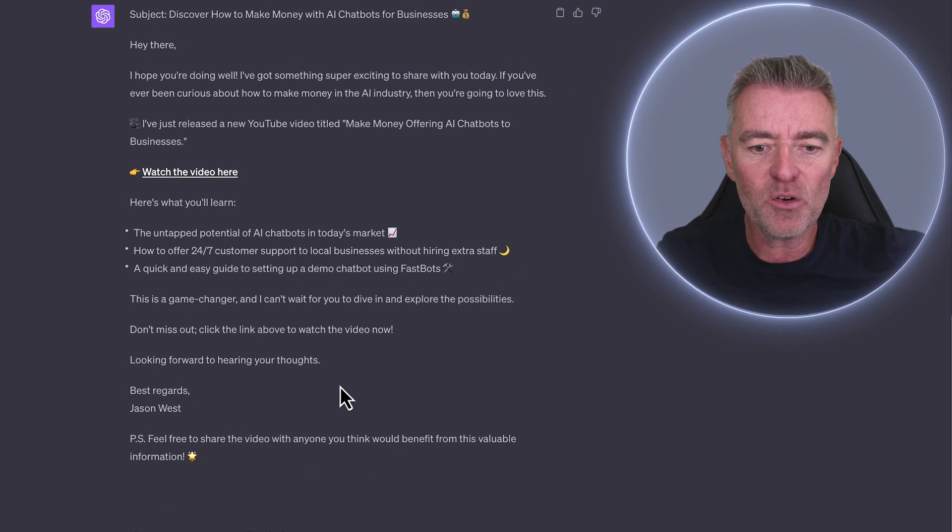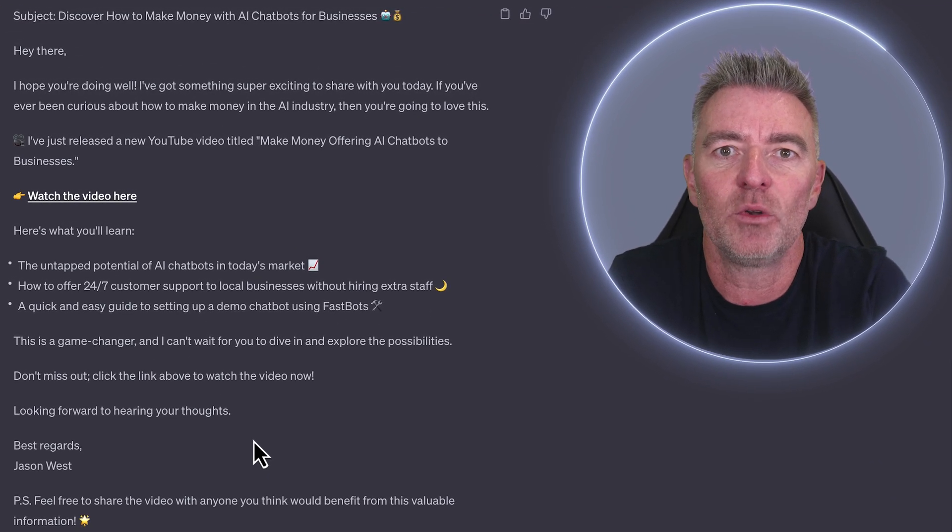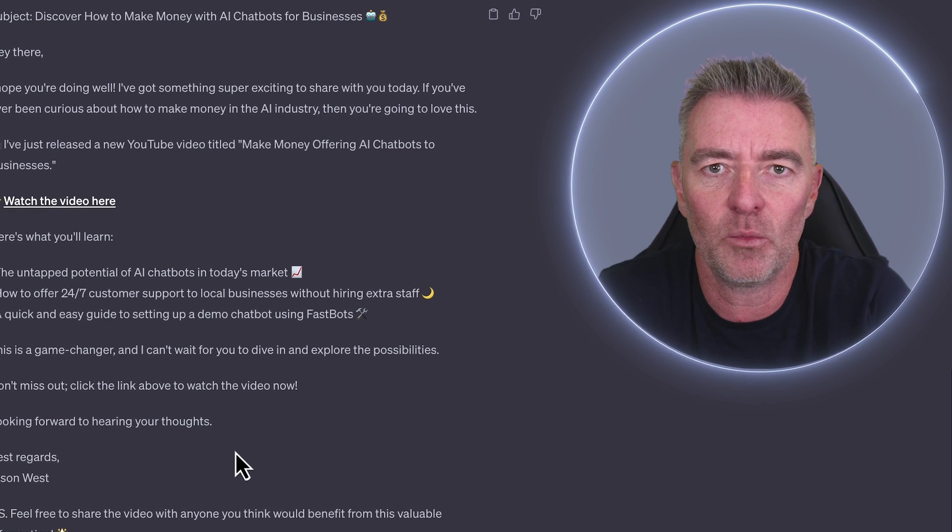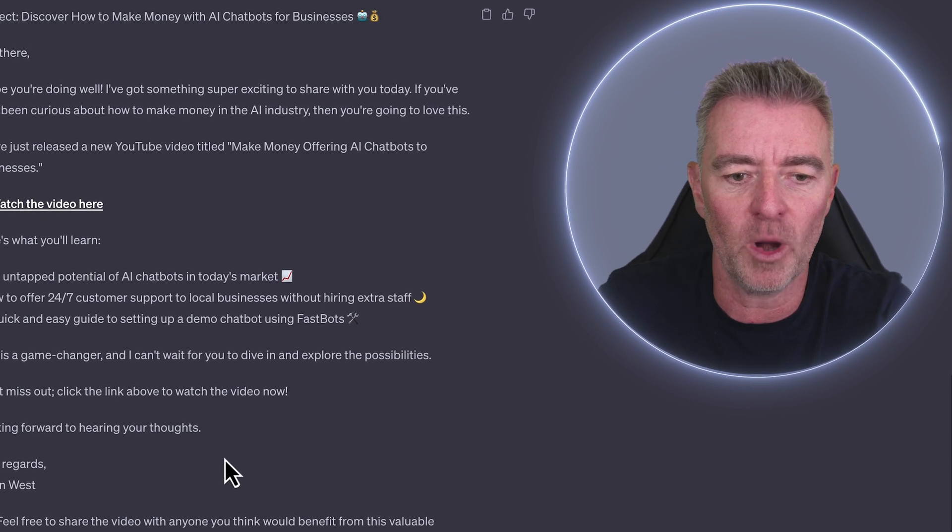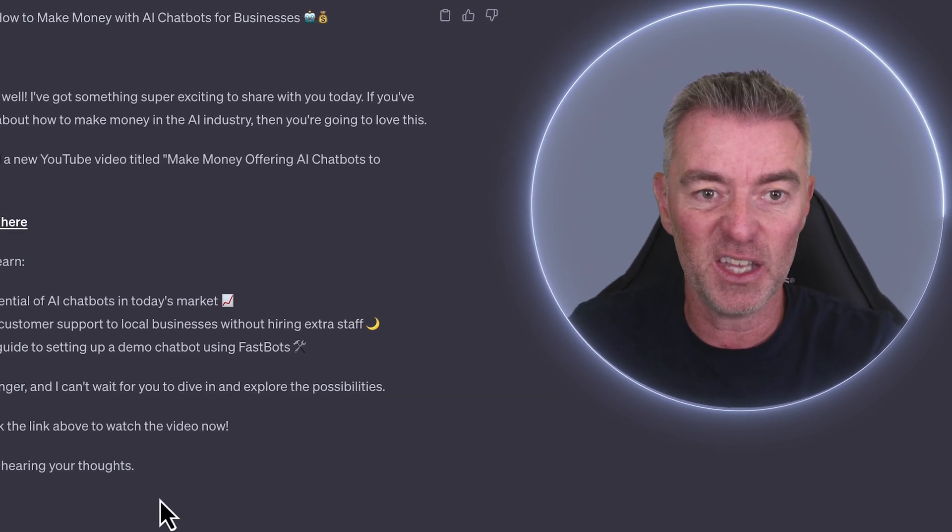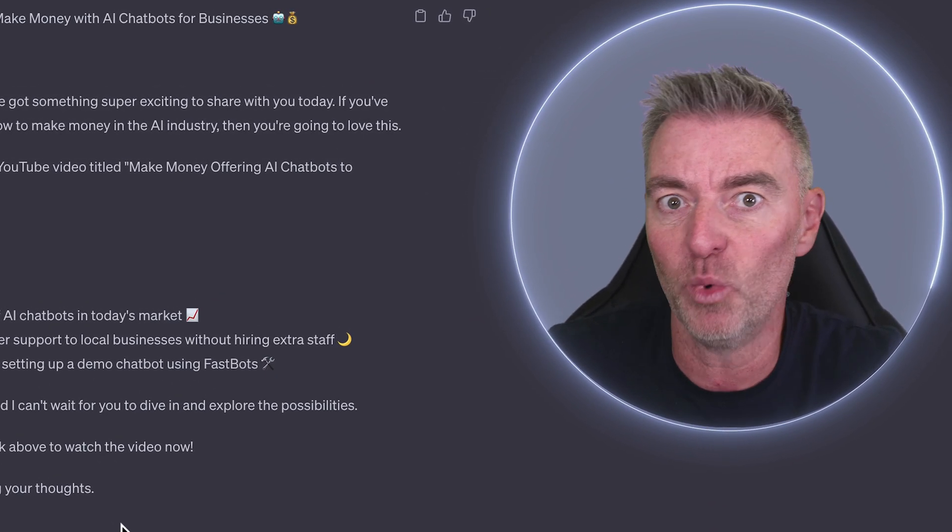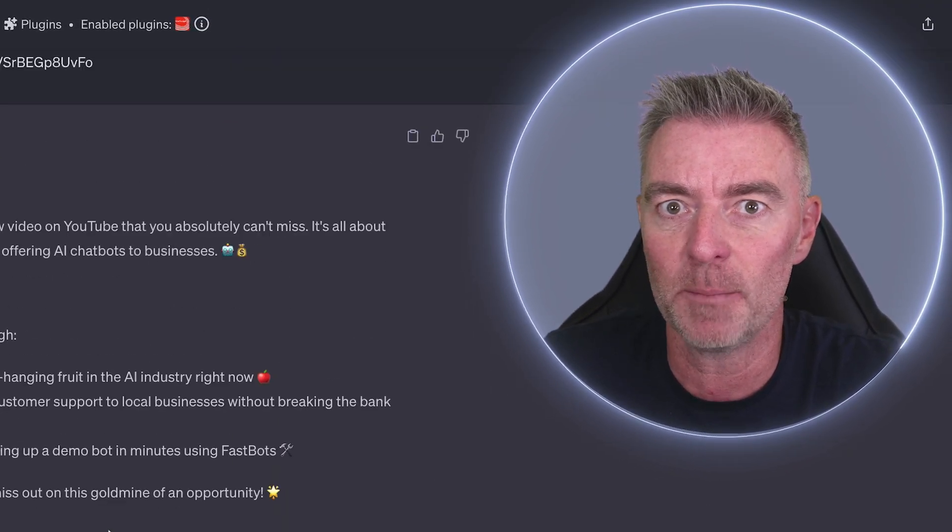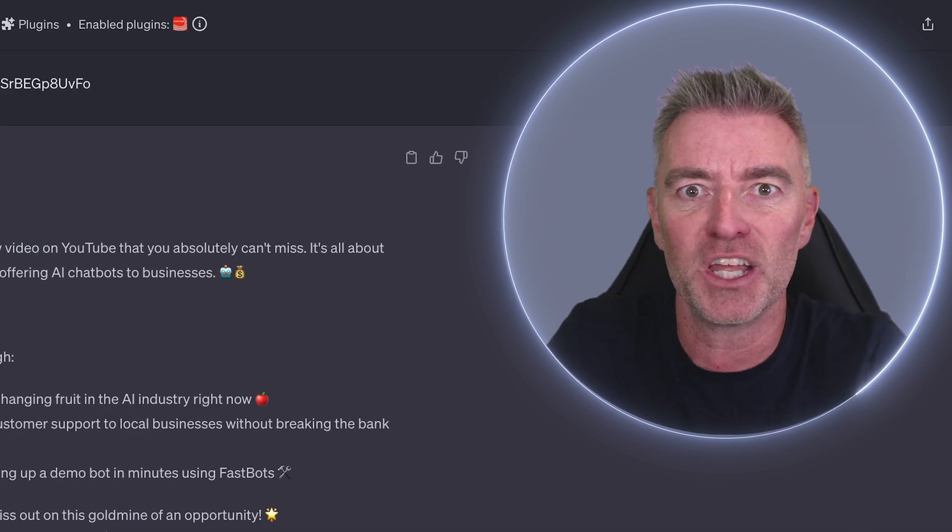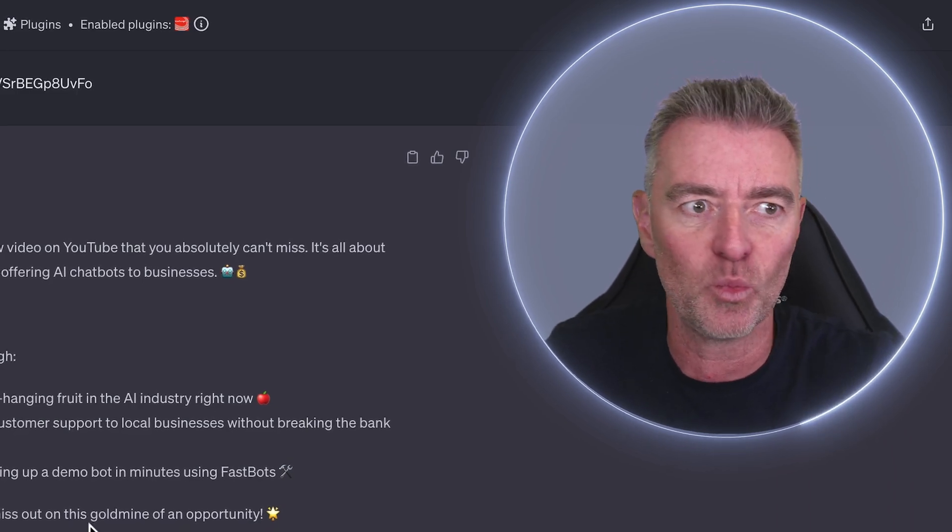So how do you do this? Because it's going to save you a lot of time, isn't it? When it comes to doing prompts, if it knows what you want it to do with a simple slash and then your chosen word.